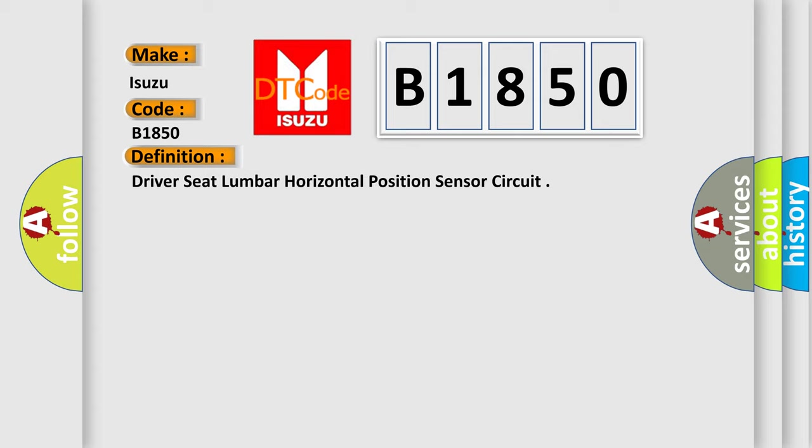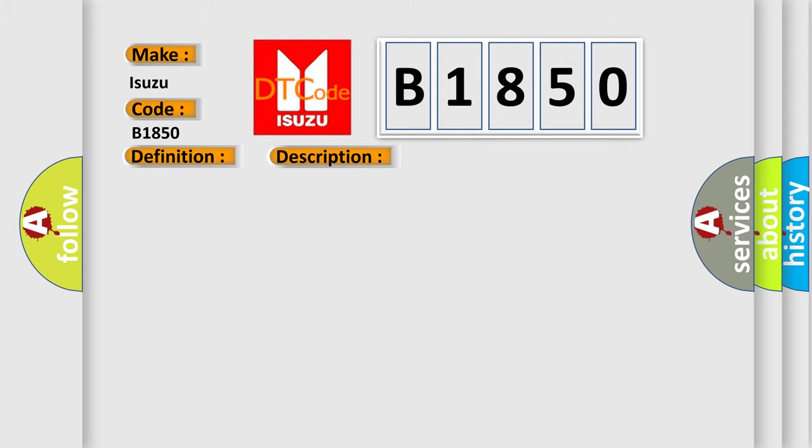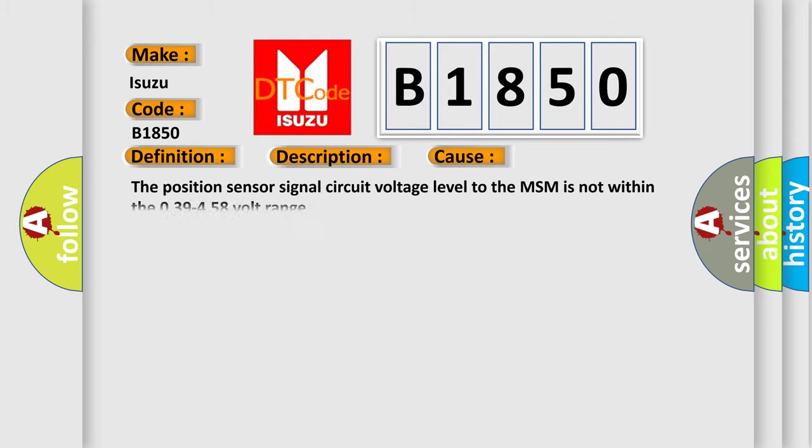And now this is a short description of this DTC code. Battery voltage to the seat module must be within 7 to 16 volts. This diagnostic error occurs most often in these cases: The position sensor signal circuit voltage level to the MSM is not within the 0.39 to 4.58 volt range.